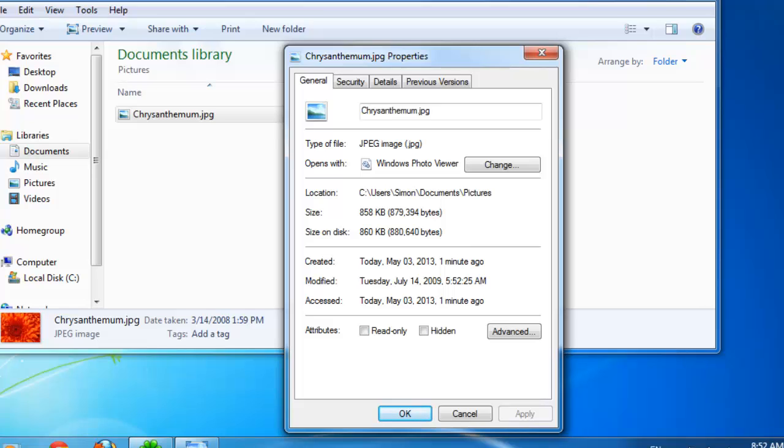For comparison, a relative path would not have so much information. It might just be as simple as backslash pictures, indicating that the user needs to go to the pictures folder.